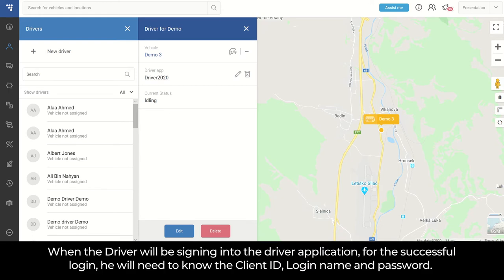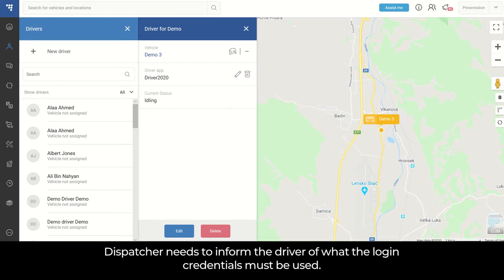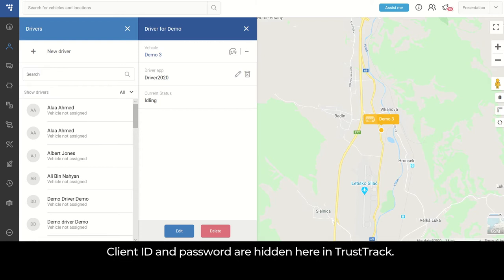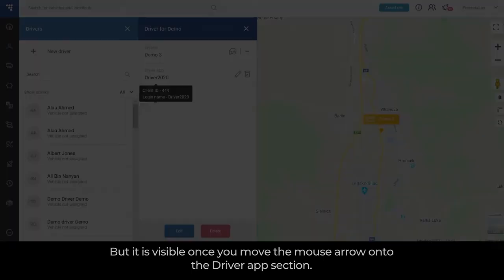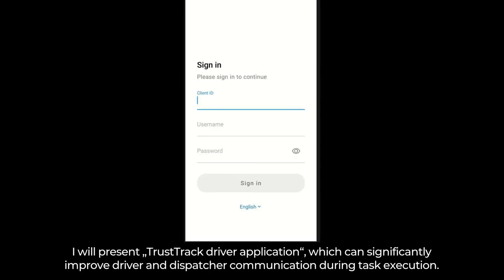When the driver will be signing into the driver application for successful login, he will need to know the client ID, login name, and password. The dispatcher needs to inform the driver of what login credentials must be used. Client ID and password are hidden here in TrustTrack, but they are visible once you move the mouse arrow onto the driver app section.